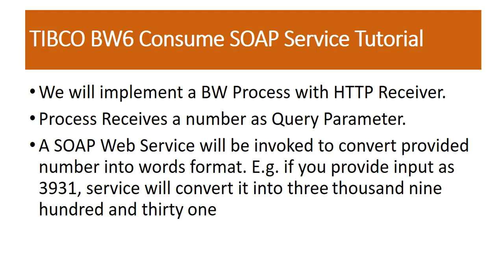The scenario that I am going to implement in this tutorial using TIBCO BW6 to consume a SOAP web service will be based on our TIBCO BW process where I will be using HTTP receiver as a process starter. This receiver will receive one query parameter, a numeric value which will be a number, and then I will be calling a publicly available SOAP web service for converting that input from the numeric format into the text format. For example, if you provide input as 3931, then this service will convert it into the text format three thousand nine hundred and thirty one.